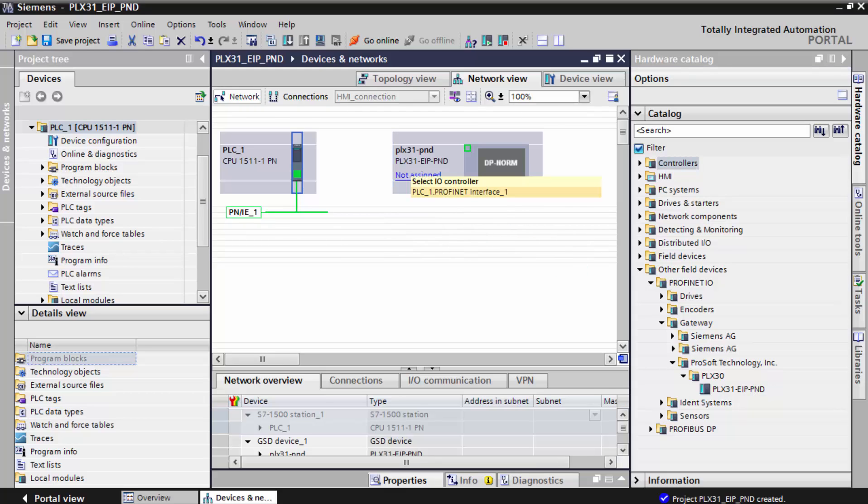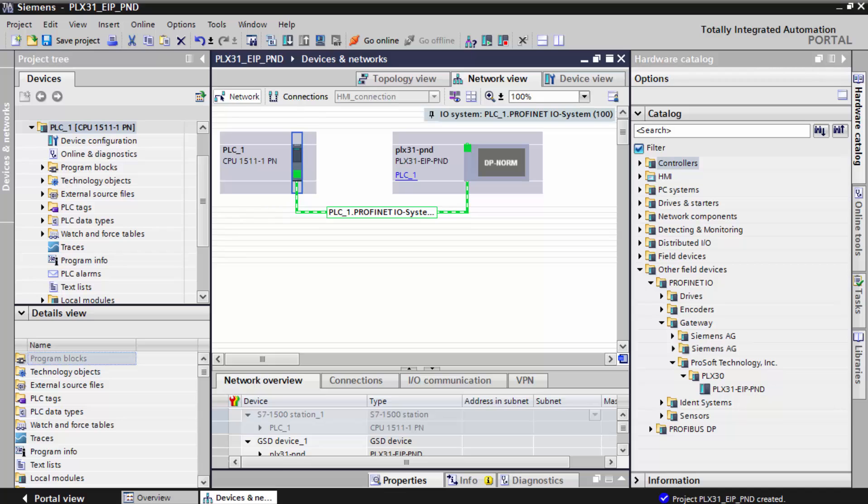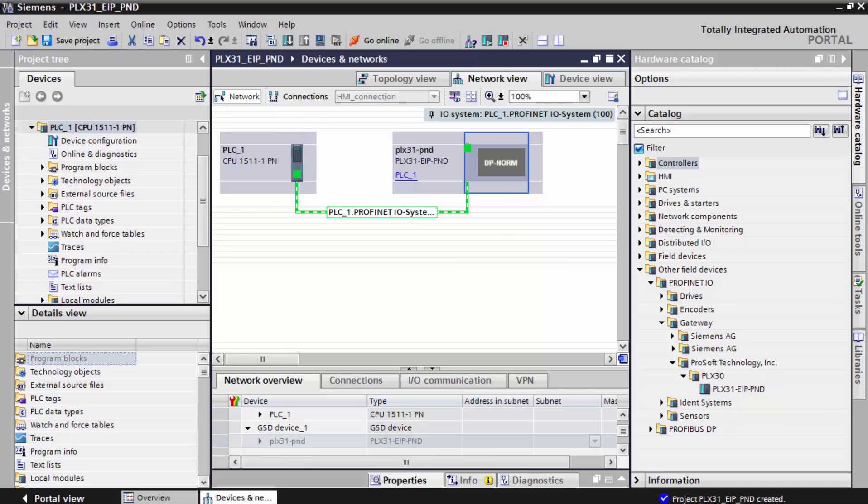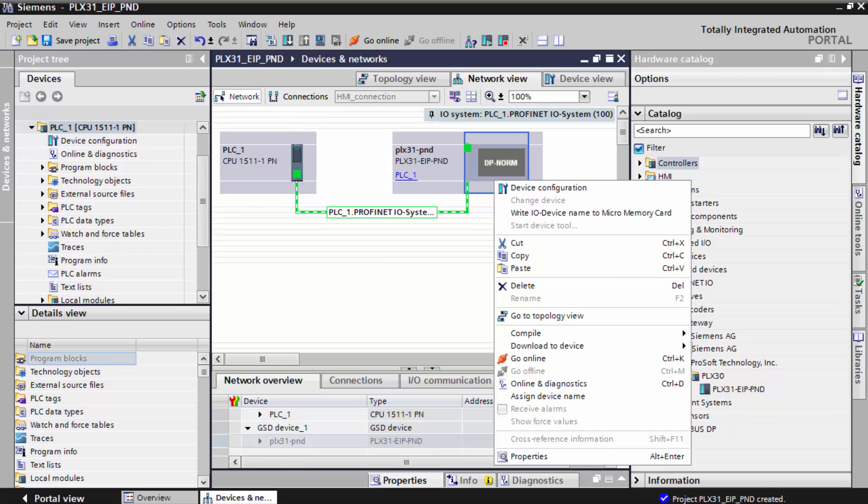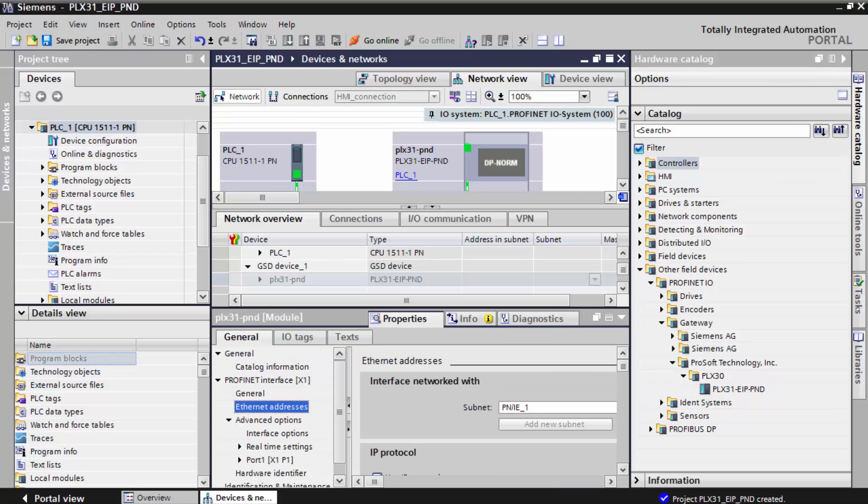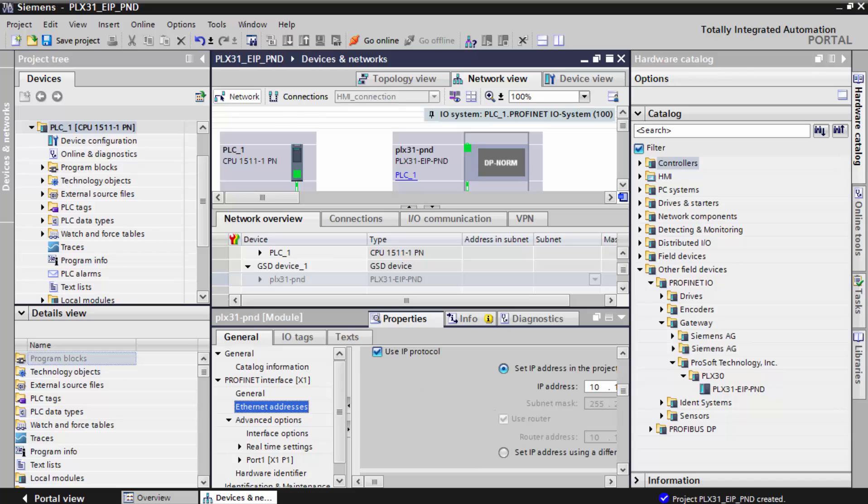We'll connect them and then right click on the gateway and select properties. And this is where we'll assign the IP address of the gateway to use in the project.